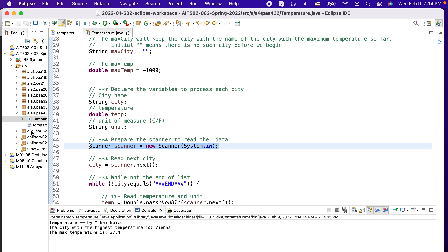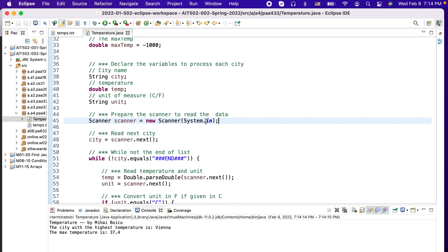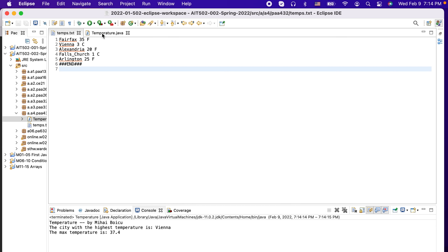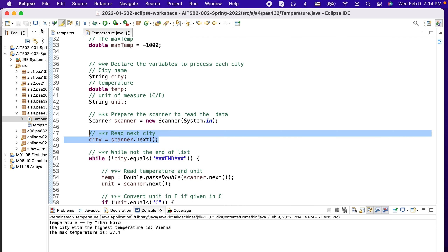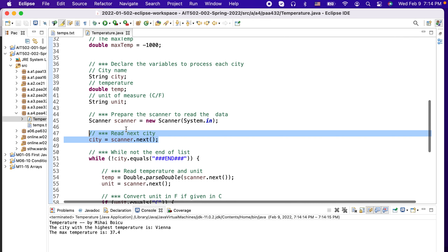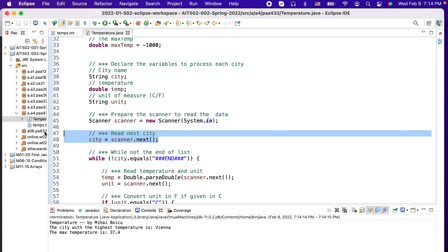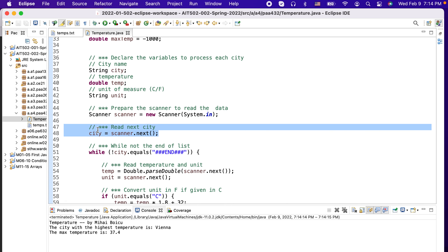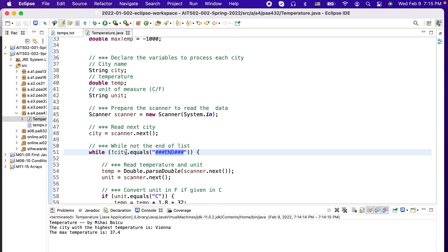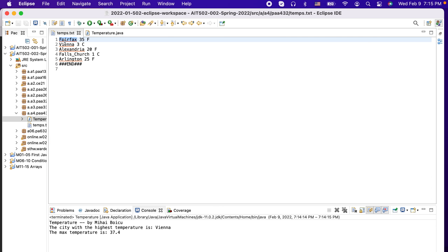Once we prepare the Scanner reading from standard input — the only difference being that we modified standard input to point to this file — we can start reading. The first thing we read is a city. We read this outside the loop, which is very important, because we want to check that we are not at the end before starting the loop. So we read the city and as long as the city is not 'end', we continue.